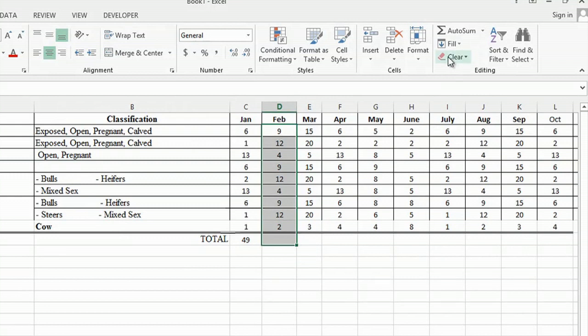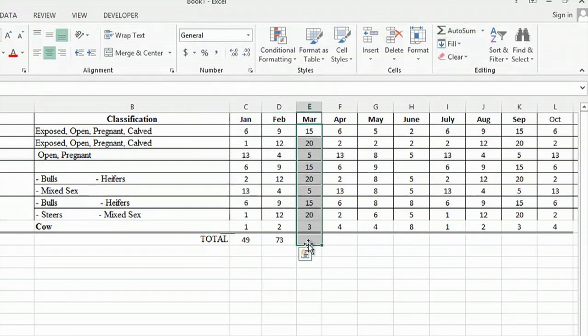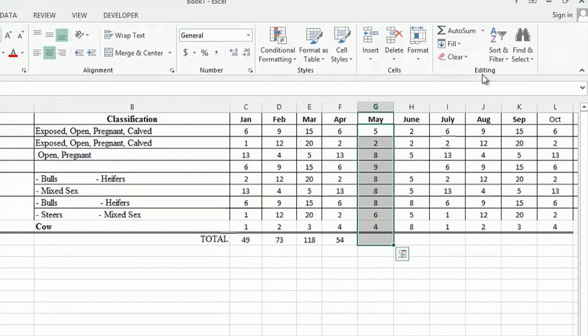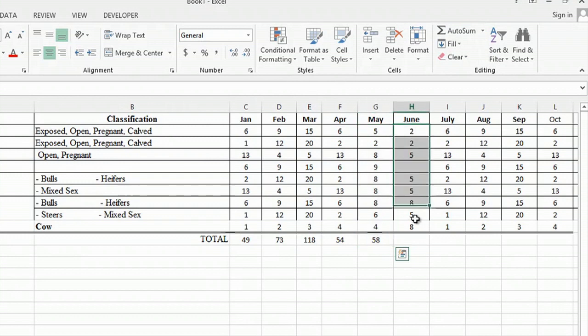Going to highlight, click auto sum, highlight, click auto sum, highlight, auto sum, and so on.